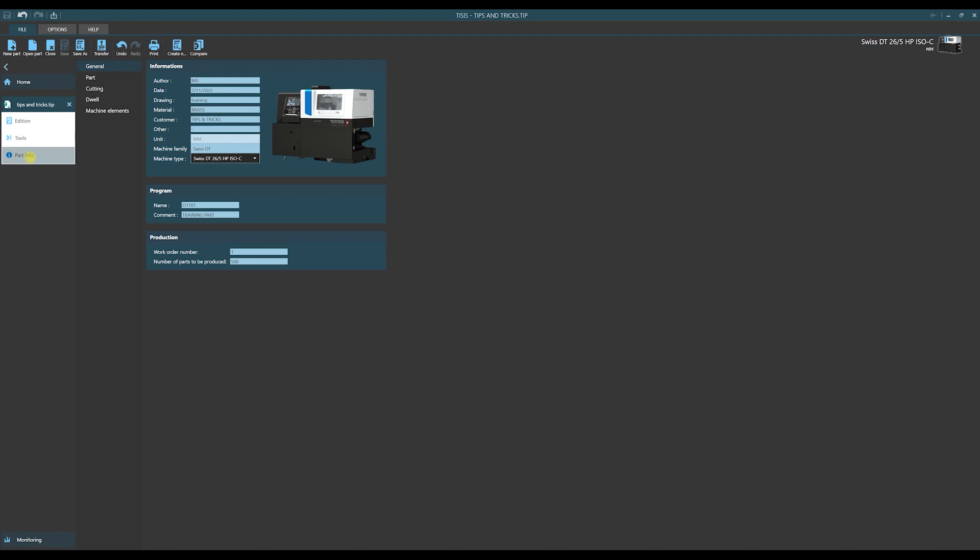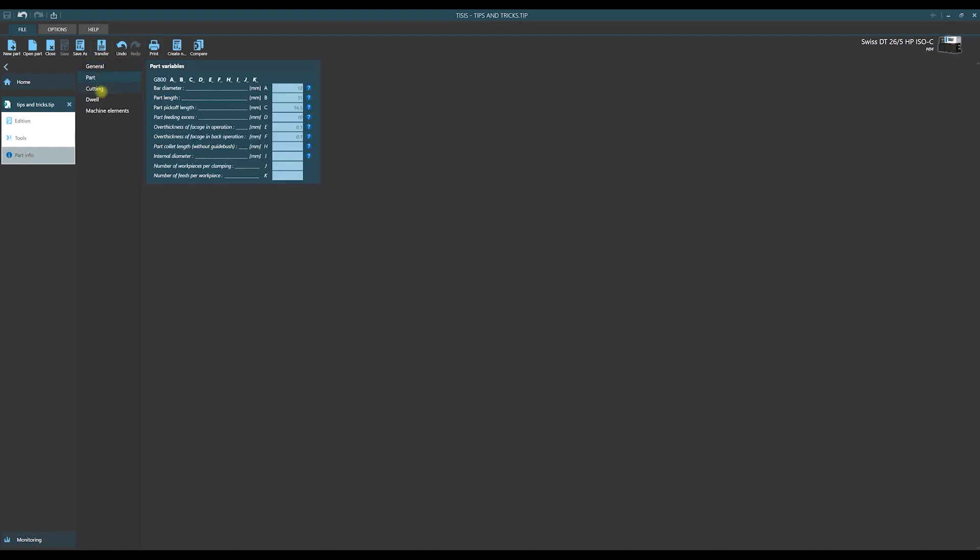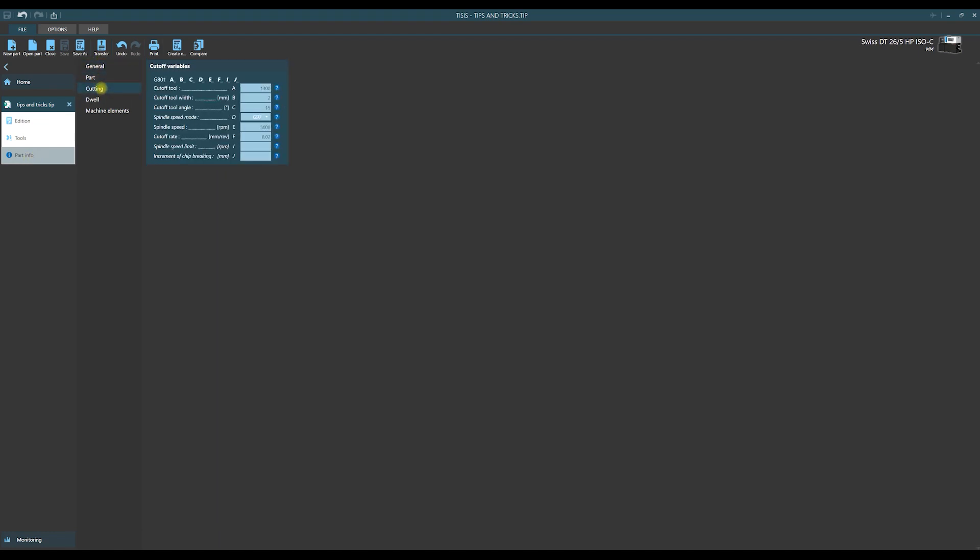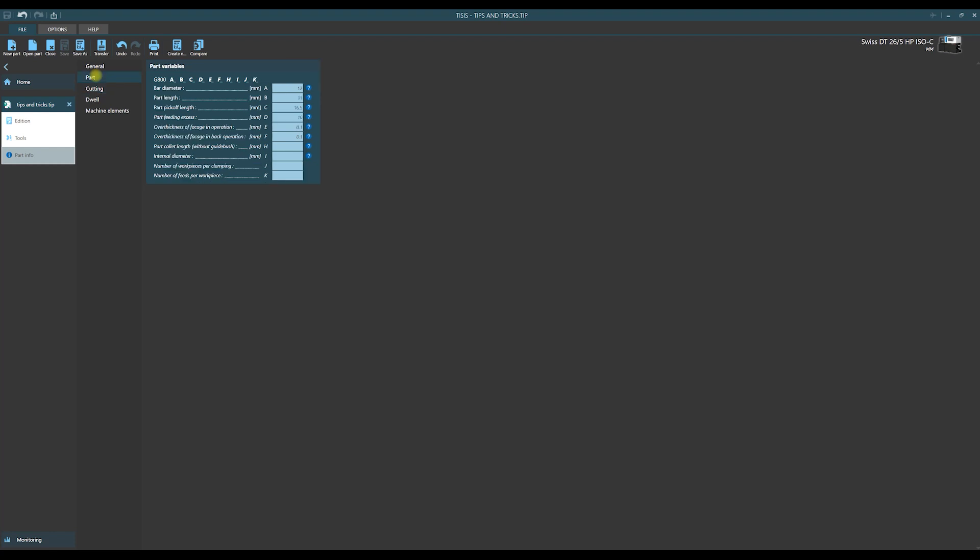Part info. We see the set of forms. We fulfill those forms with main parameters describing our part, machining process and main machine configuration.